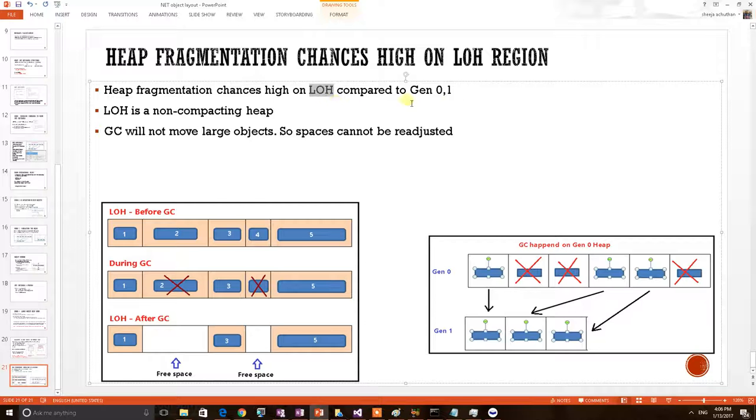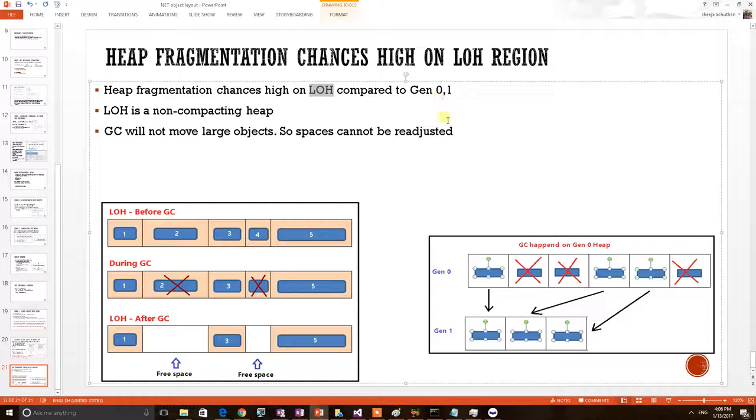So out of these heap regions, LOH has more chances to get fragmented. Let's find out the reasons. In order to understand that, we should know how GC operates on these heap regions. First let's see GC happening on Gen 0.